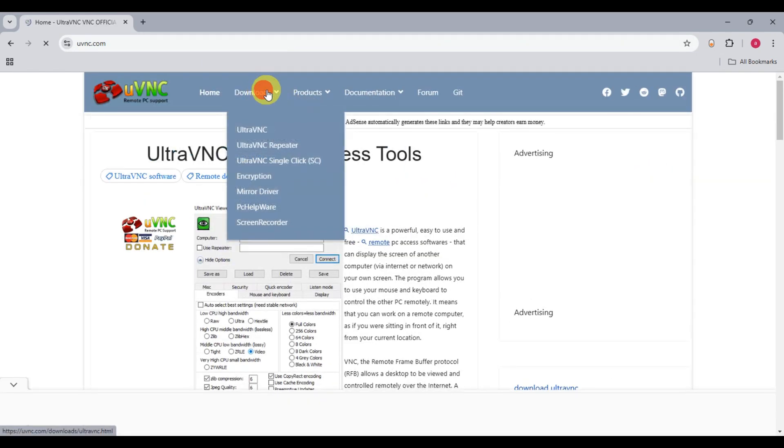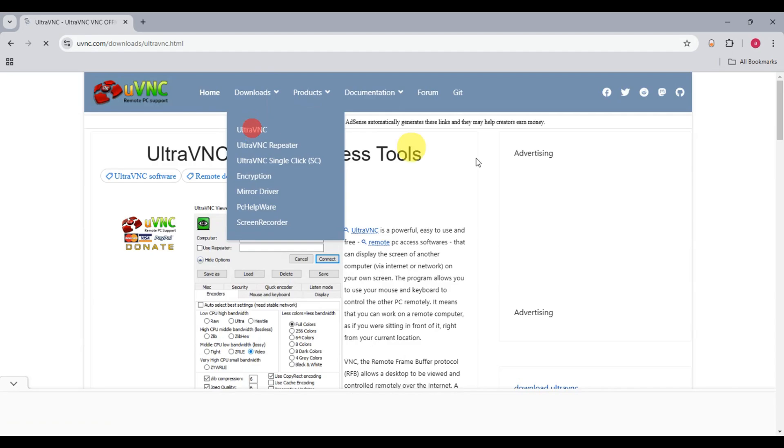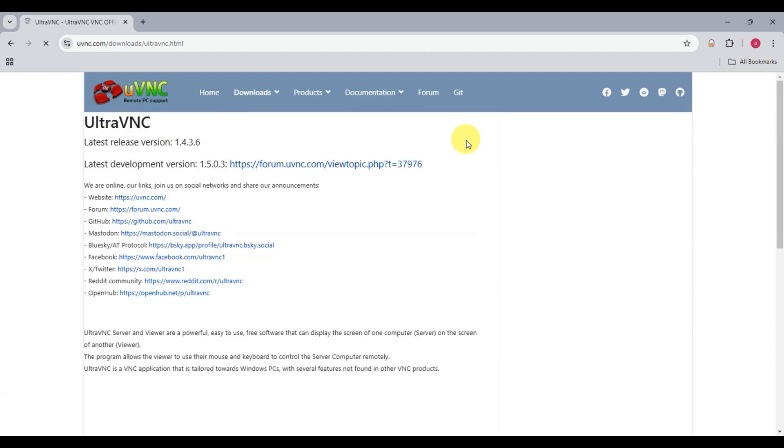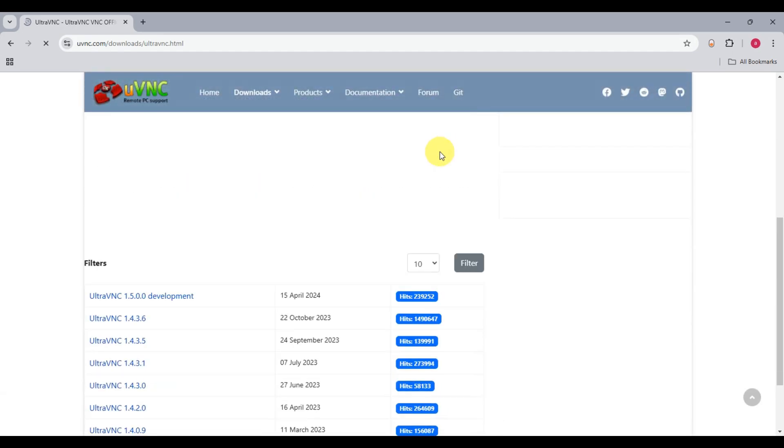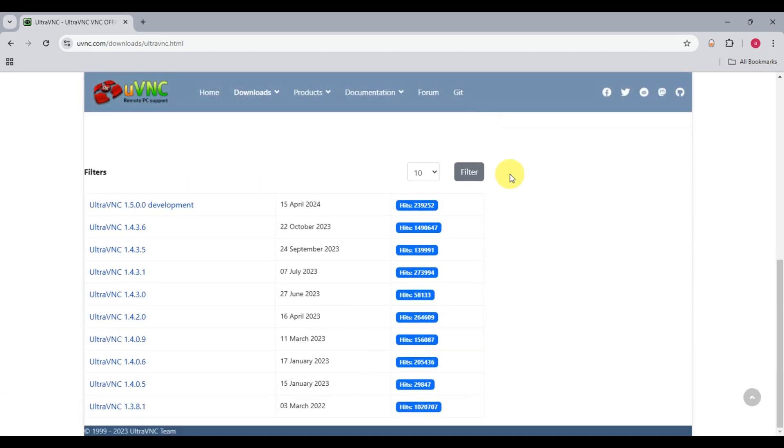have to click on Downloads. Click on UltraVNC here, and you should be able to see the latest versions that are available. Just scroll down and find the one that you want to install on your system.